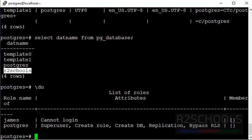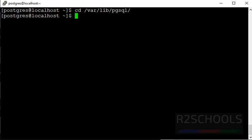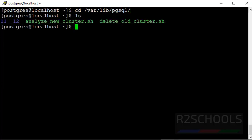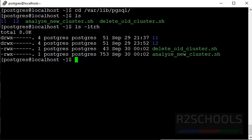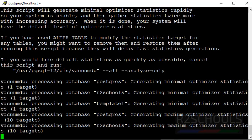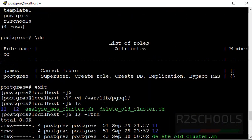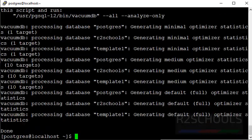Now, we have to run the commands. Go to that script files generated at the time of postgresql upgrade. Here, those two script files generated. Let's run this script file. It has performed vacuum operation on the databases.